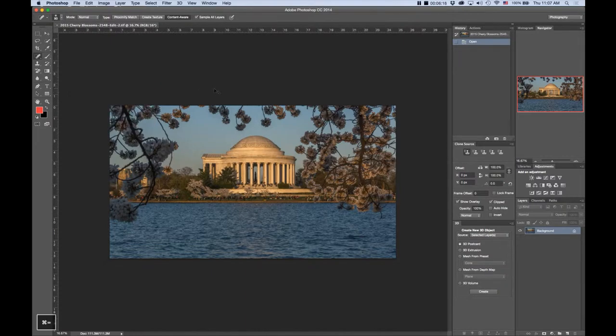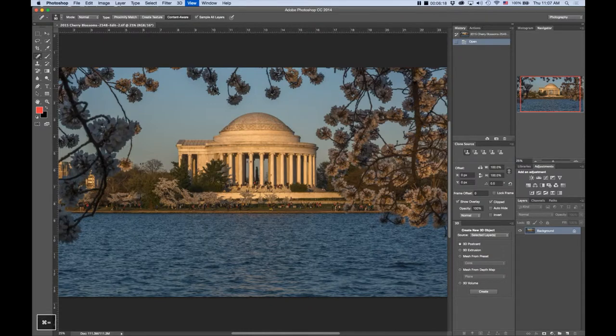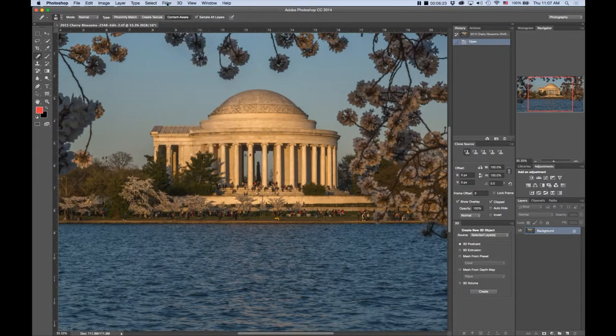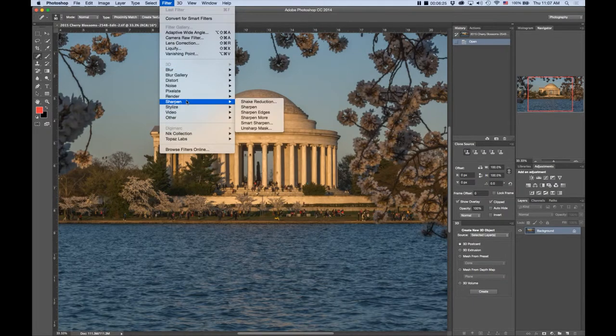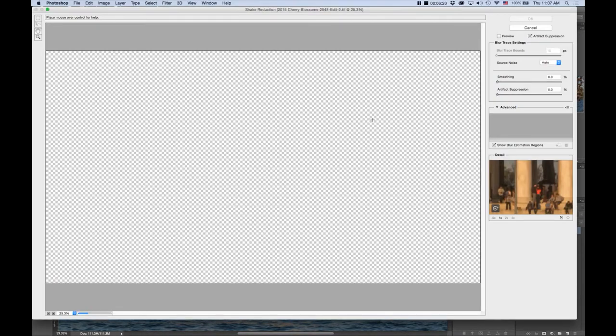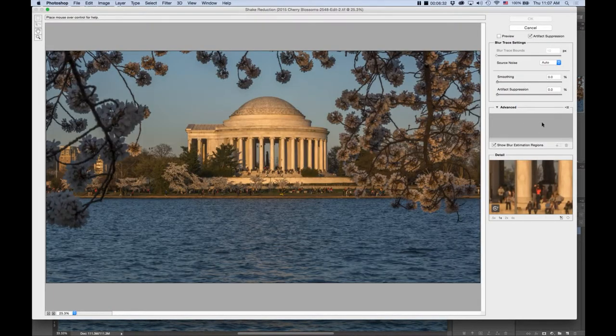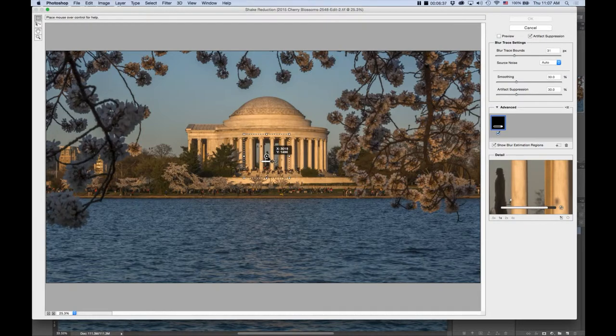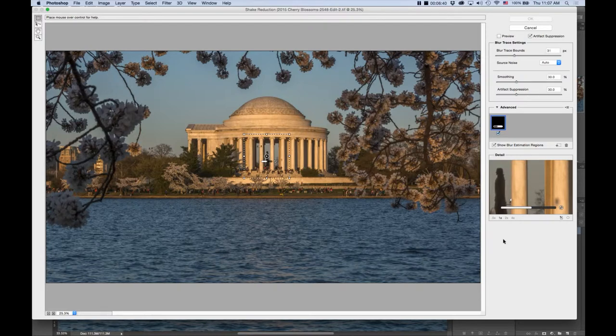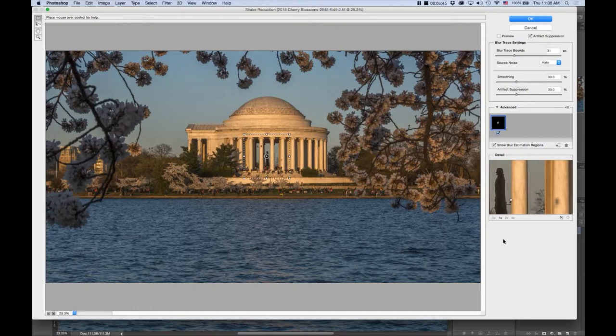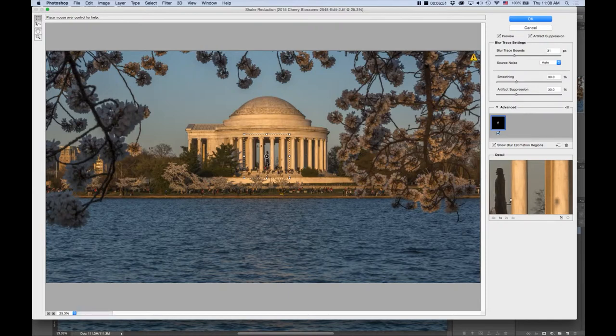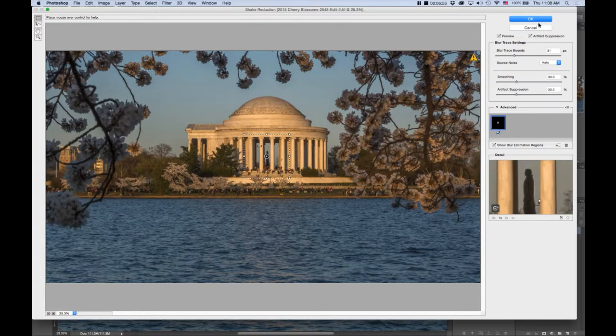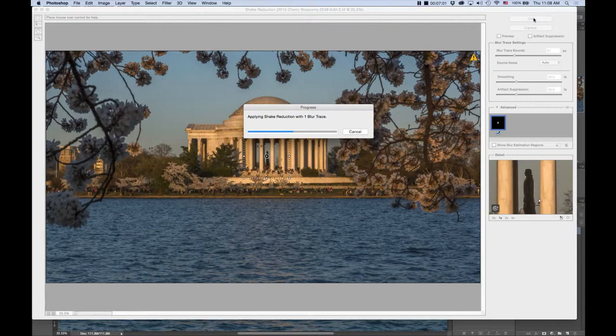I'm going to increase the size of the photo here just on screen and I'm going to come up into filter, sharpen, and shake reduction. Photoshop is going to do a sampling right in the middle of where Jefferson is. I'm going to move this over here and it's going to calculate how best to remove the blur from the photo. Let's hit OK and let's see where it is applying shake reduction.